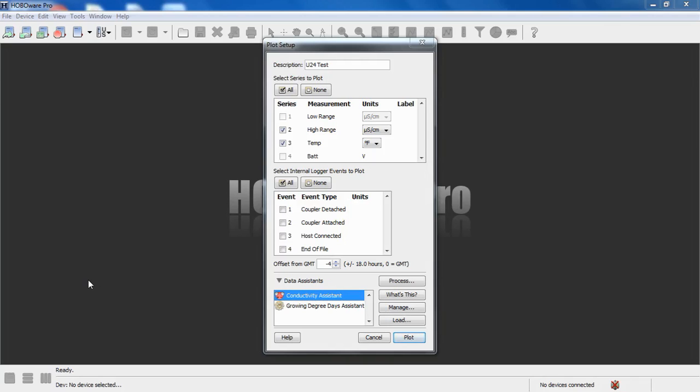The other use for the Conductivity Assistant is to enter field calibration measurements recorded by a third-party meter at points representing the beginning and end of your deployment, which will help you compensate for drift and sensor fouling during your deployment.